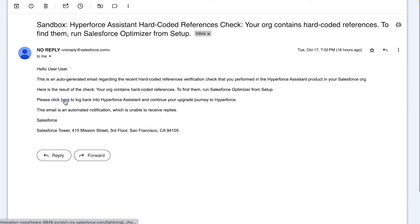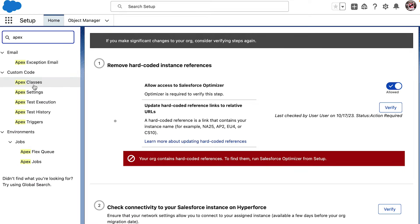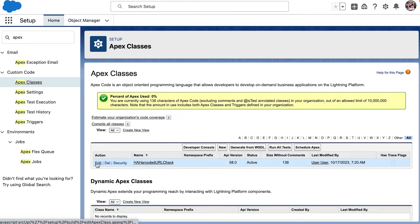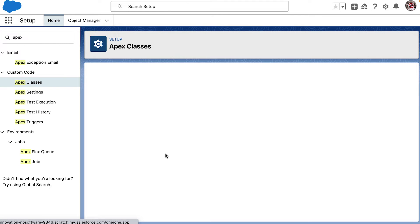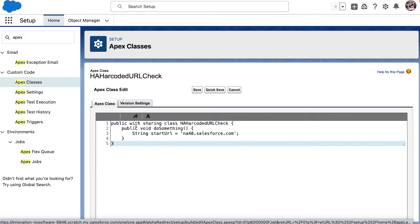Upon checking my email and re-logging back to Hyperforce Assistant, I do see that this org has an APEX class. I'm going to edit my APEX class which has the hard-coded URL.